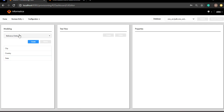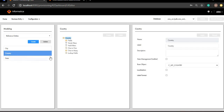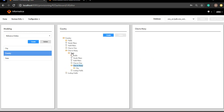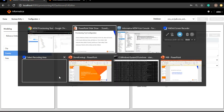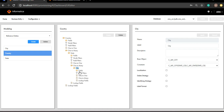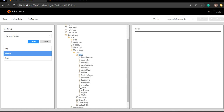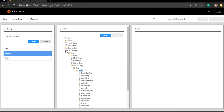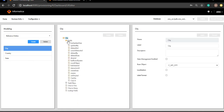So let's look at that. Here are my three reference entities: city, country and state. Under country, I'm having under the one-to-many the state, and under the one-to-many of state, I'm having the city. We need to add the proper fields for all the entities as well as their children, adding the fields in the tree of country including the children, and in the reference entities I have to add the proper fields as well.